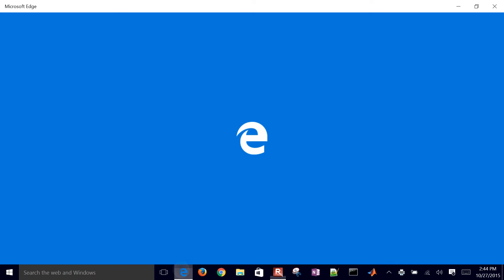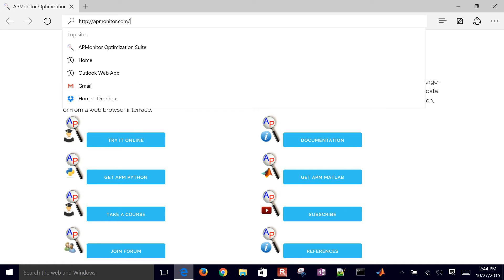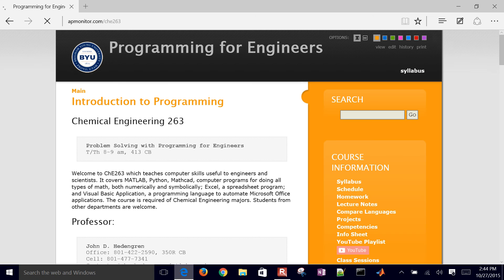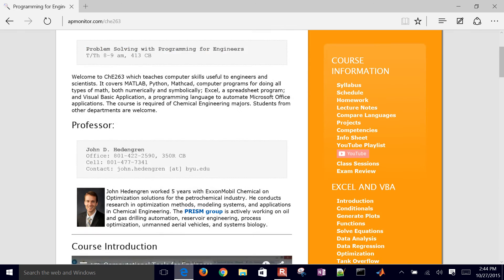This is a tutorial example on how to use odeint function within Python to integrate differential equations. Come to the course website, apmonitor.com/che263.